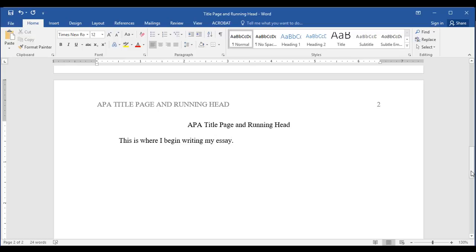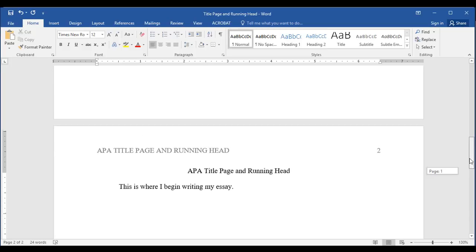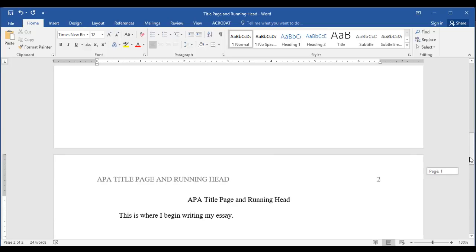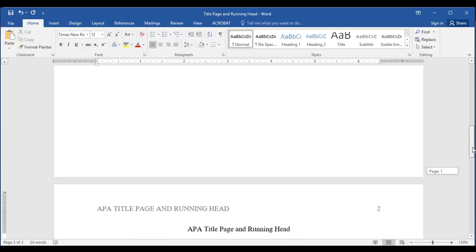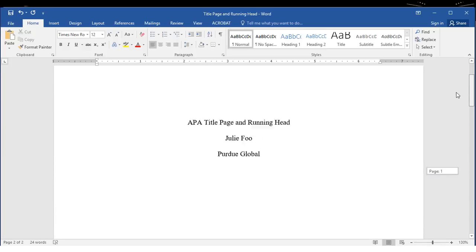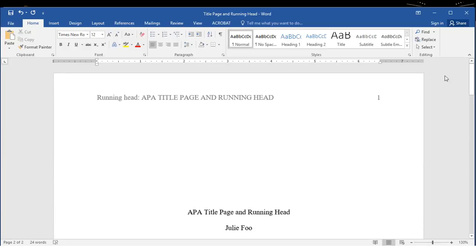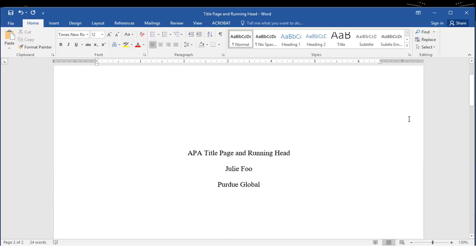And now we have a title page and running head in APA format.